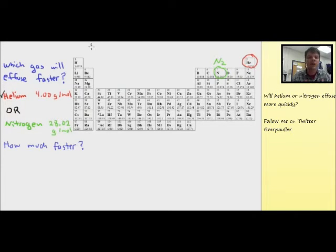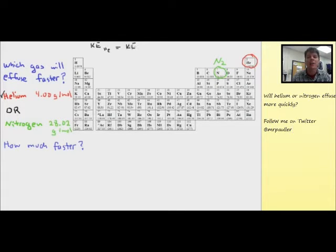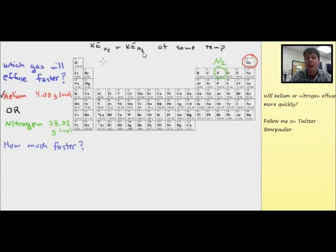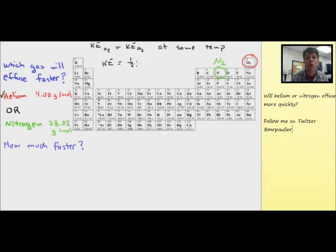Helium is going to effuse more rapidly than nitrogen. Whenever you're answering a question about the rate of effusion or the rate of diffusion, it's always the lighter gas which is going to effuse or diffuse more quickly. Now we want to think about why this is true. The kinetic energy of helium and the kinetic energy of nitrogen, if they're at the same temperature, will be equal to each other.